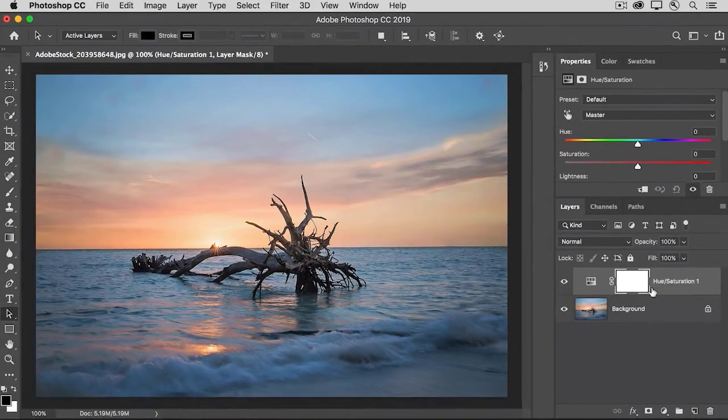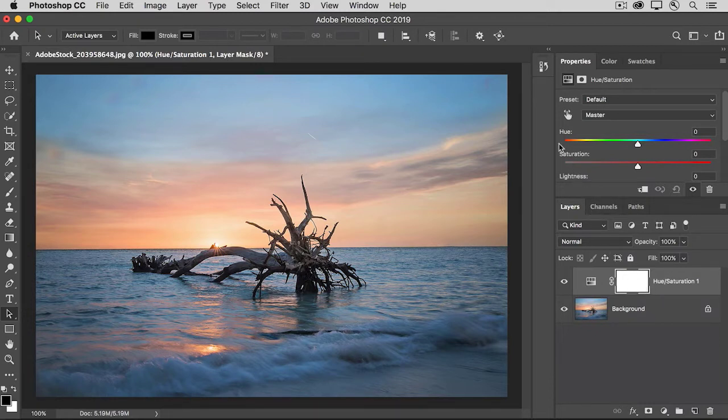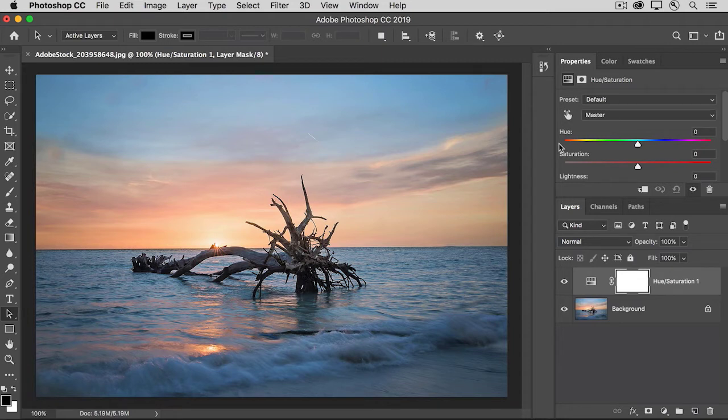With this adjustment layer selected in the properties panel, you can see the controls for this adjustment layer. And by the way, your properties panel may not be located here. It might pop out on top of your photo.